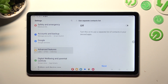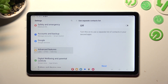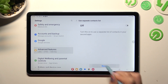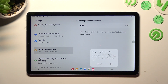Finally, if you wish to use a separate contact list, you can do that by tapping on this toggle. If you don't, select Next and choose OK in the pop-up.